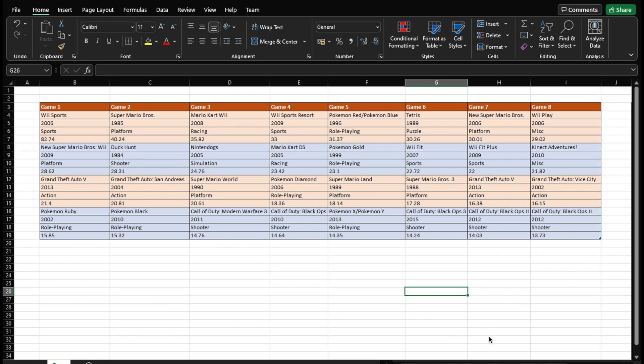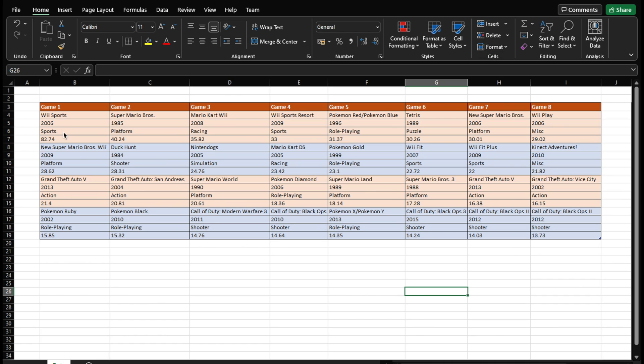So before we jump in and actually start learning the technique in Power BI, let's just familiarize ourselves with the actual data set that we're going to work with. So we have this data here, and this is the shape of this data. So we can see here, this is data about different video games. So the name of the game, which year it was released in, then the genre of the game, and then the total sales in millions for that particular game. So we have here Wii Sports 2006, sports genre 82.74 million.